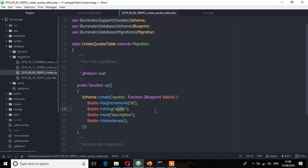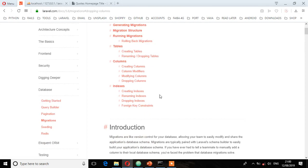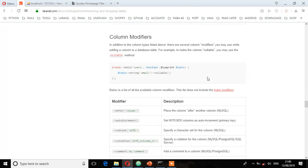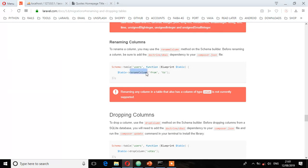If you go to the Laravel documentation about database migration, you'll see the renaming columns section. It says to rename a column, you may use the renameColumn method on the schema builder. But before renaming a column, be sure to add the doctrine/dbal dependency on your composer.json file. Then you specify the column you want to rename from, and the column you want to rename to.